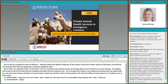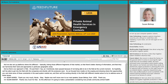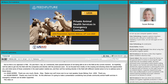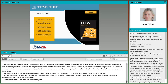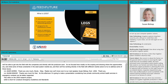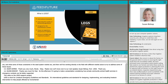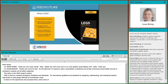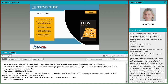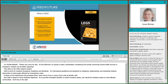Susan Bishop from LEGS: this presentation considers how private community-based animal health services can be better supported by implementing agencies, drawing on lessons learned from the LEGS operational research project funded by USAID OFDA. LEGS stands for Livestock Emergency Guidelines and Standards — a set of international guidelines and standards for designing, implementing, and evaluating livestock interventions to help people affected by humanitarian crises. LEGS is based on three livelihood objectives: to provide immediate benefits, to protect livestock assets, and to rebuild the livestock assets of crisis-affected communities. The LEGS handbook can be downloaded from the LEGS website.